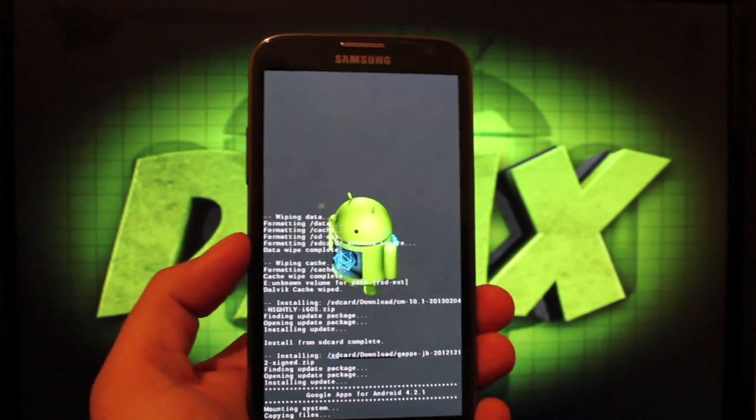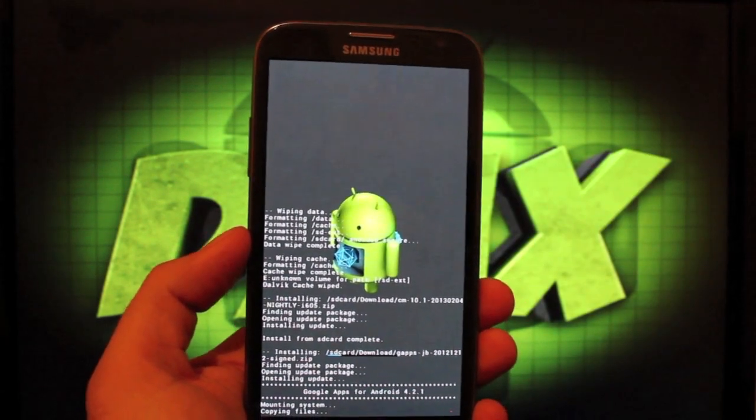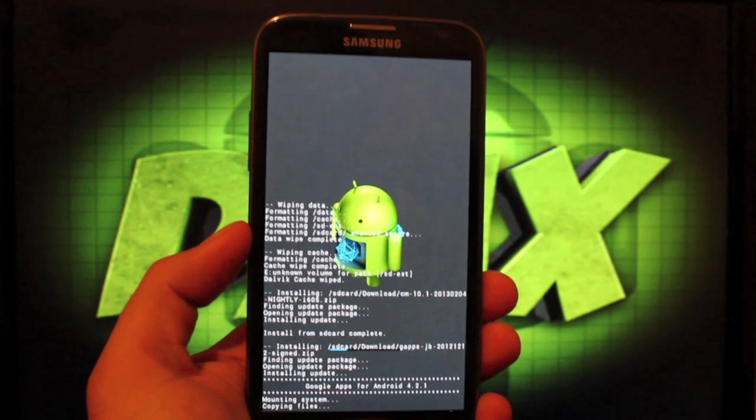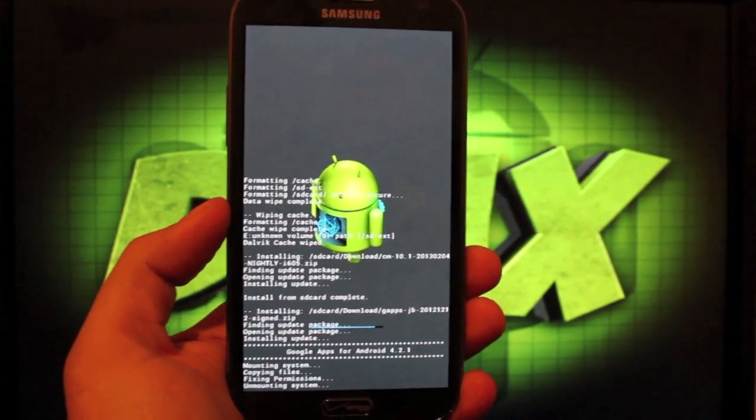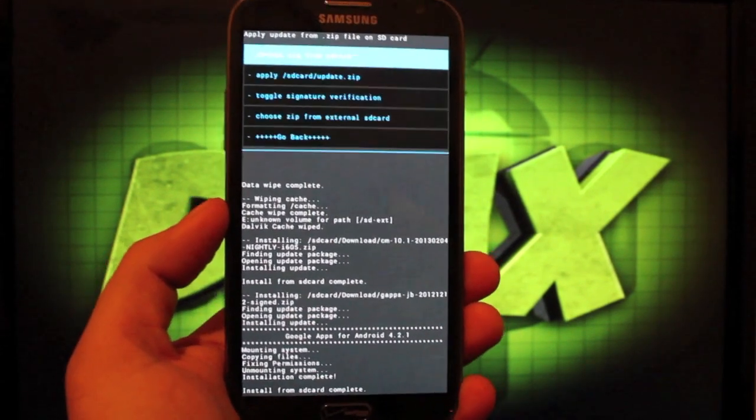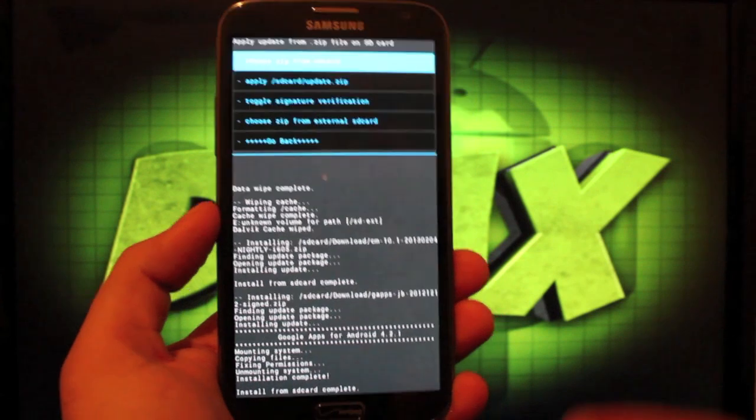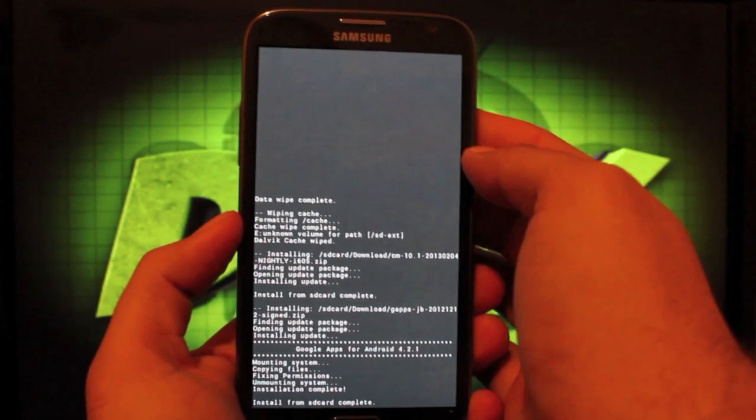As soon as this installs, we can reboot our device and we will have a fresh official CyanogenMod 10 on our phone. So we'll go back.